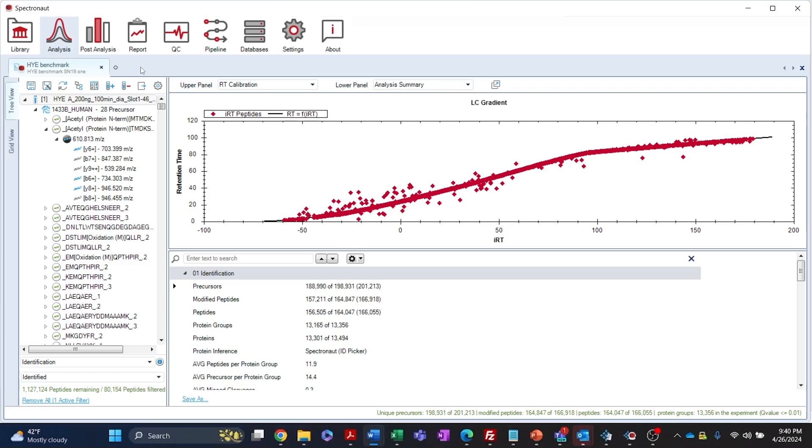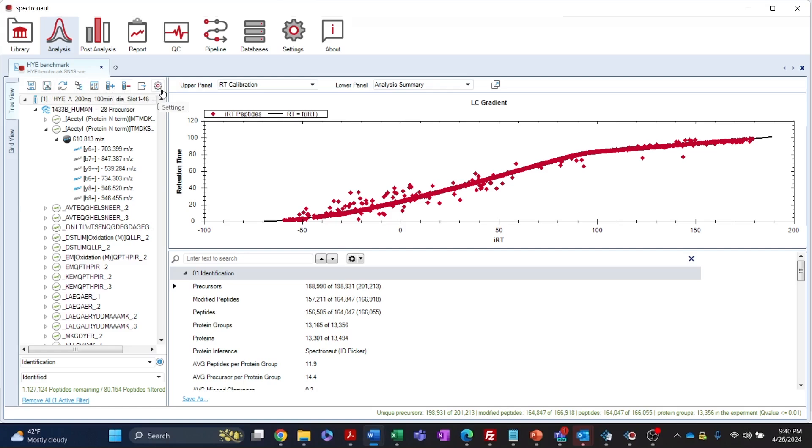Other common actions are accessible through these intuitive icons including save, save as, refresh post analysis, add or remove runs and settings.